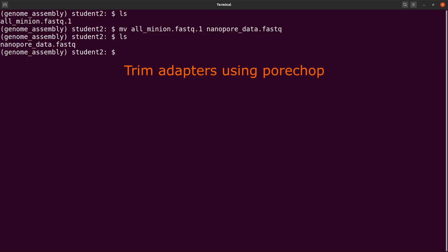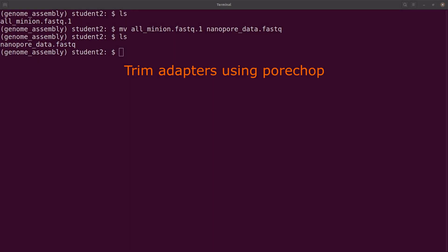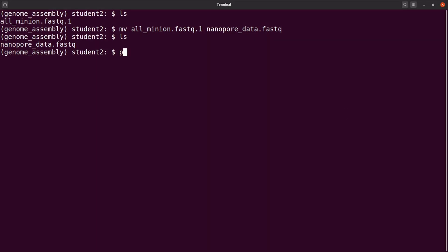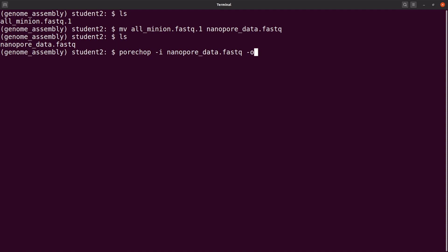Now we are going to do the trimming using porechop. We use porechop with -i to specify the input file. Because we renamed it, we will say nanoportdata.fastq, and then we specify the output name using -o, so nanoportdata.trimmed.fa.